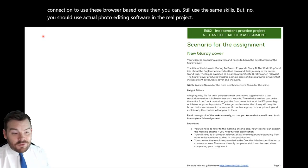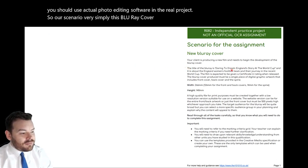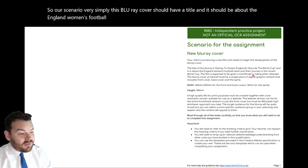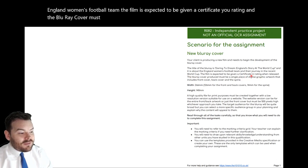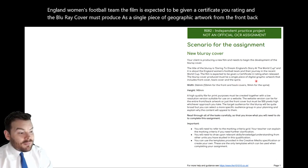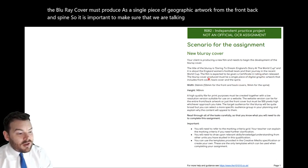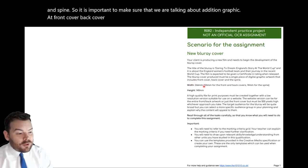So our scenario. This Blu-ray cover should have a title and it should be about the England women's football team. The film is expected to be given a certificate U rating, and the Blu-ray cover must be produced as a single piece of digitographic artwork including the front, back, and spine. So it is important to make sure we are talking about a front cover, back cover, and a spine.